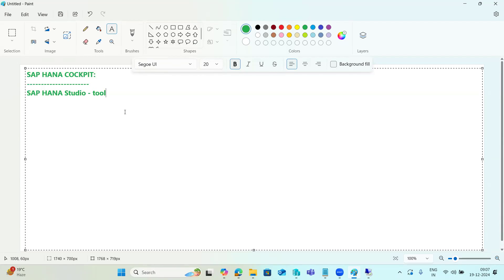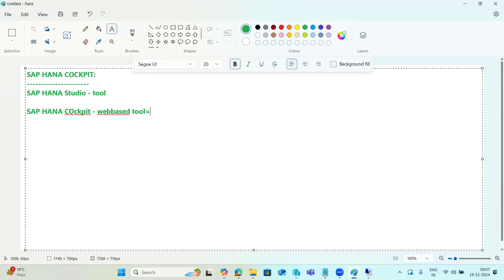In cases where users don't have access to install the studio, SAP introduced SAP HANA Cockpit — a web-based tool. Using this tool we can monitor and administer all HANA services and instances. The only difference is you use a browser-based URL, which you can access from anywhere, even from a mobile device.